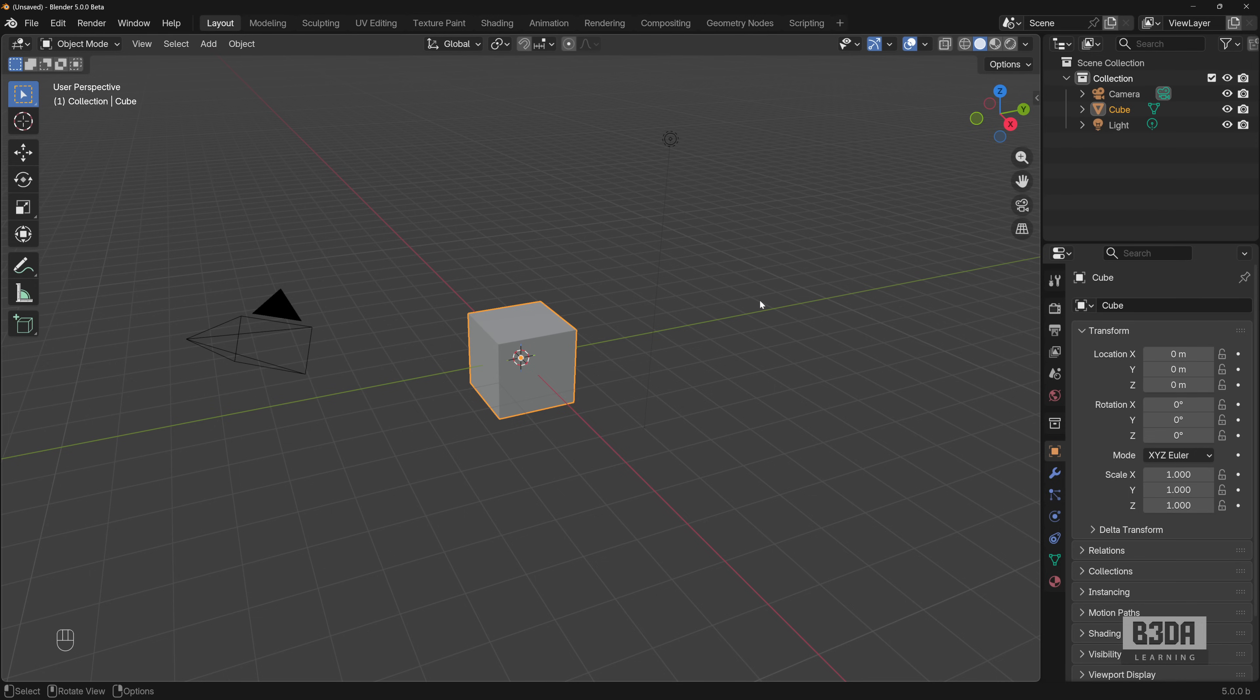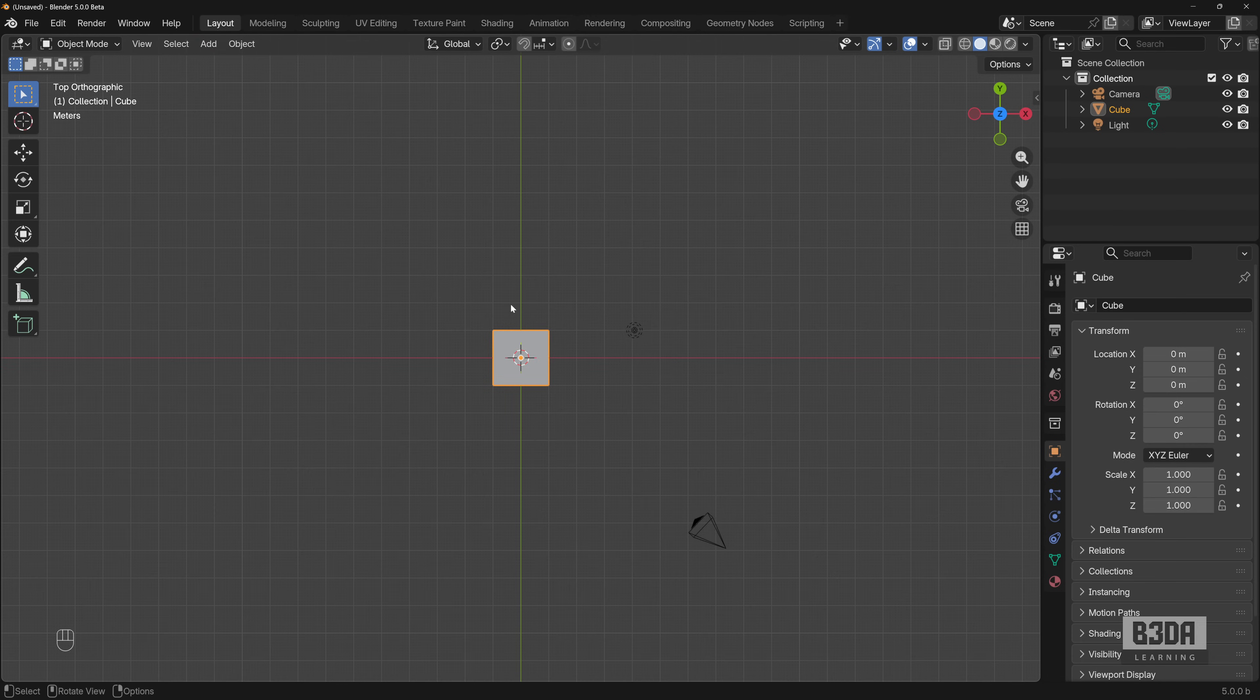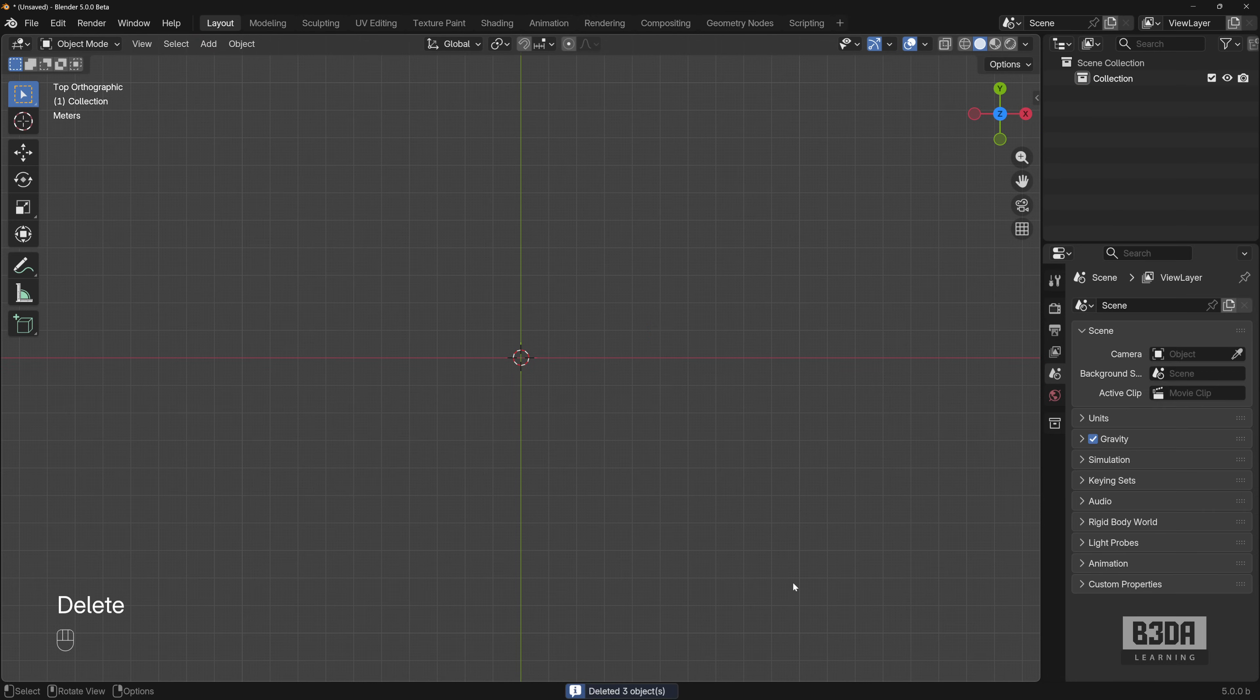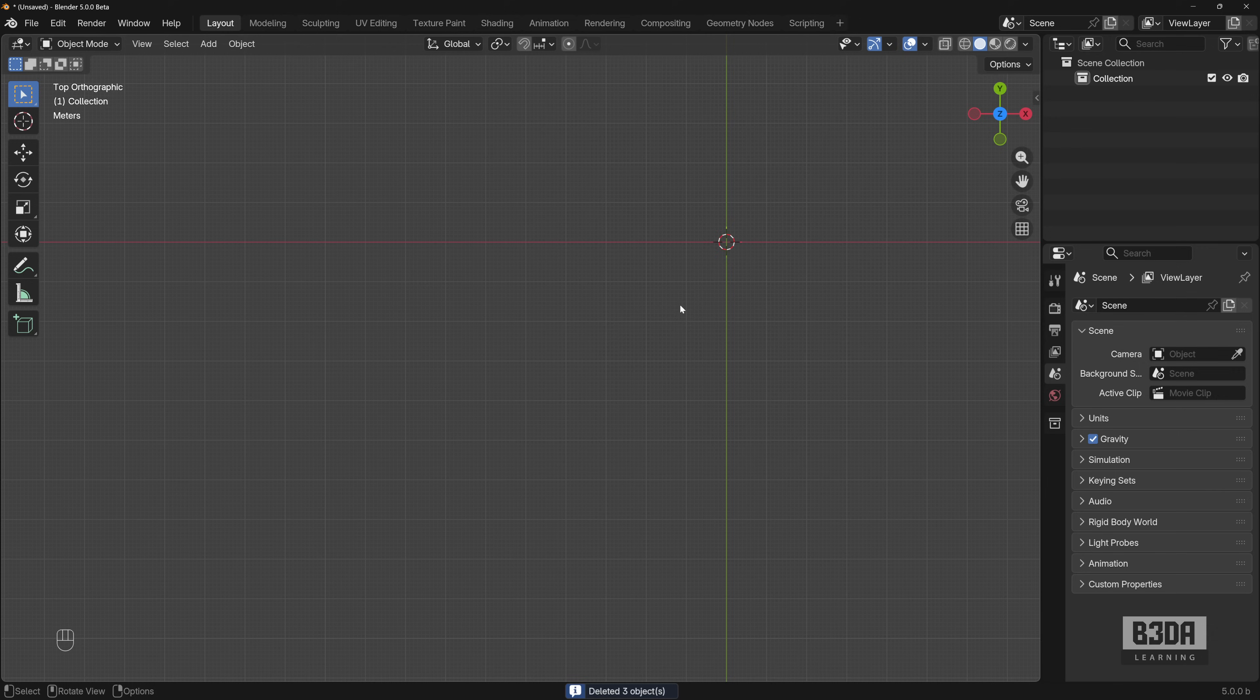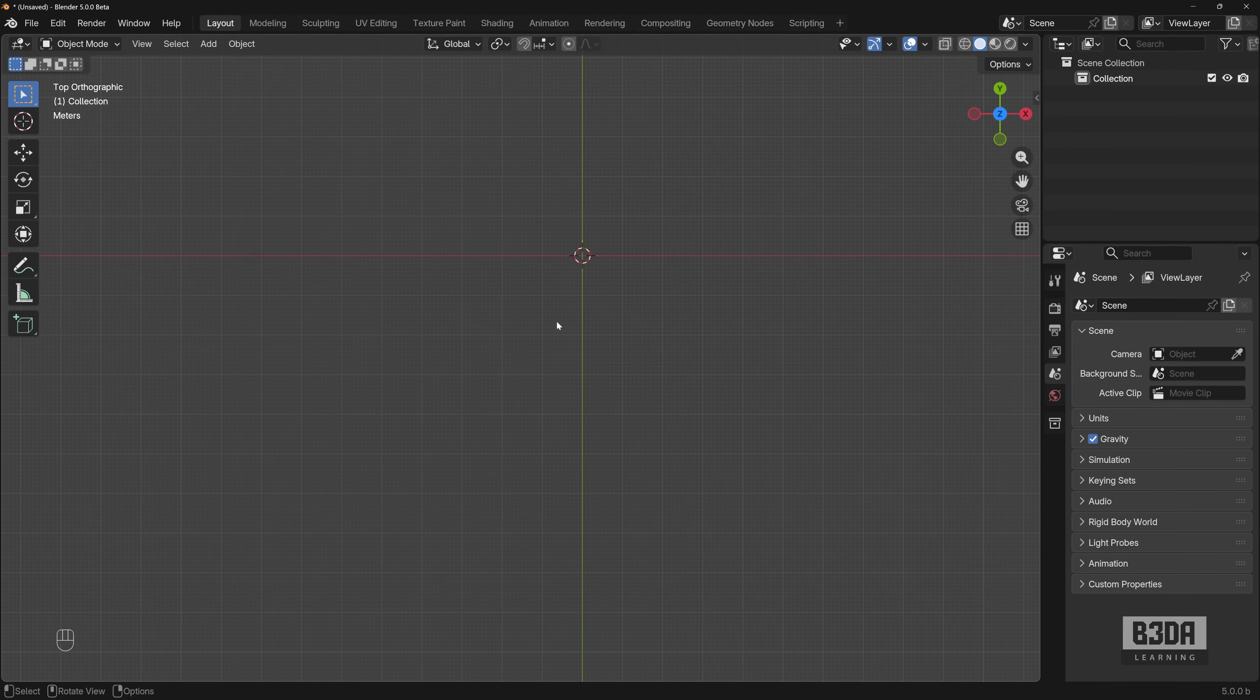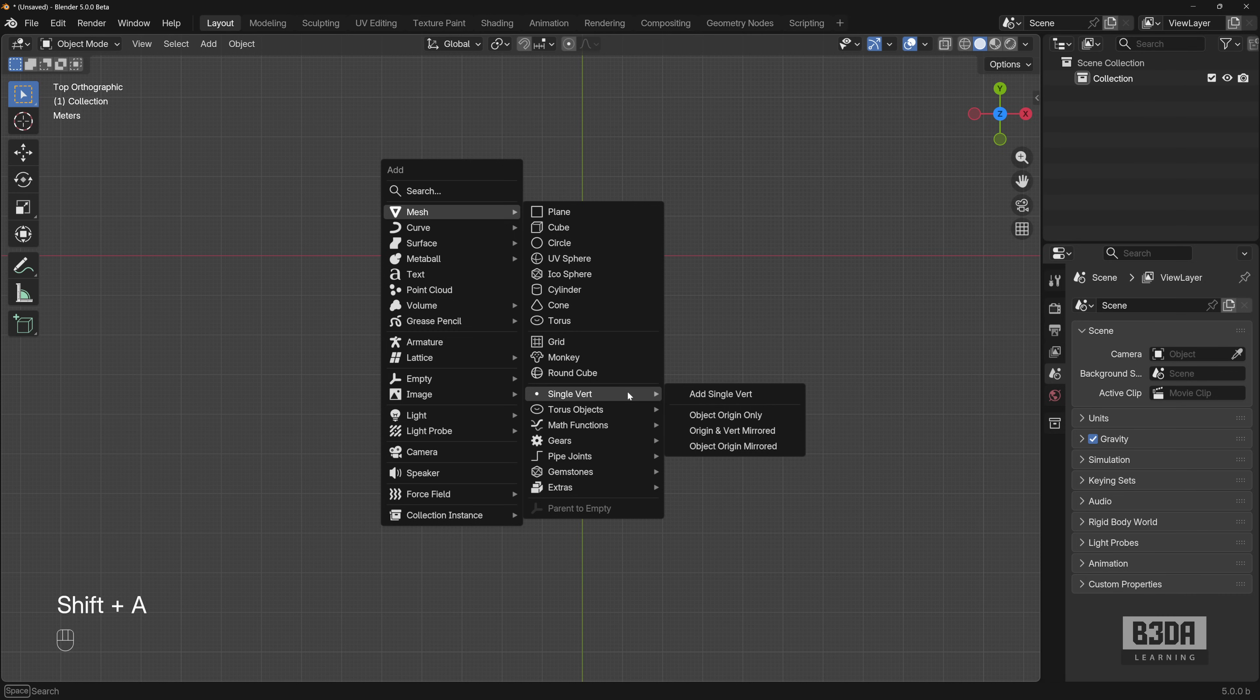And here in Blender, to replicate that exact same option as a 2D drafting environment, I will set my view to the top. Let me erase everything here that we won't need and I will create a similar shape with edges. If I press SHIFT-A, I'll be using this option here called Mesh Single Vert, Add Single Vert.